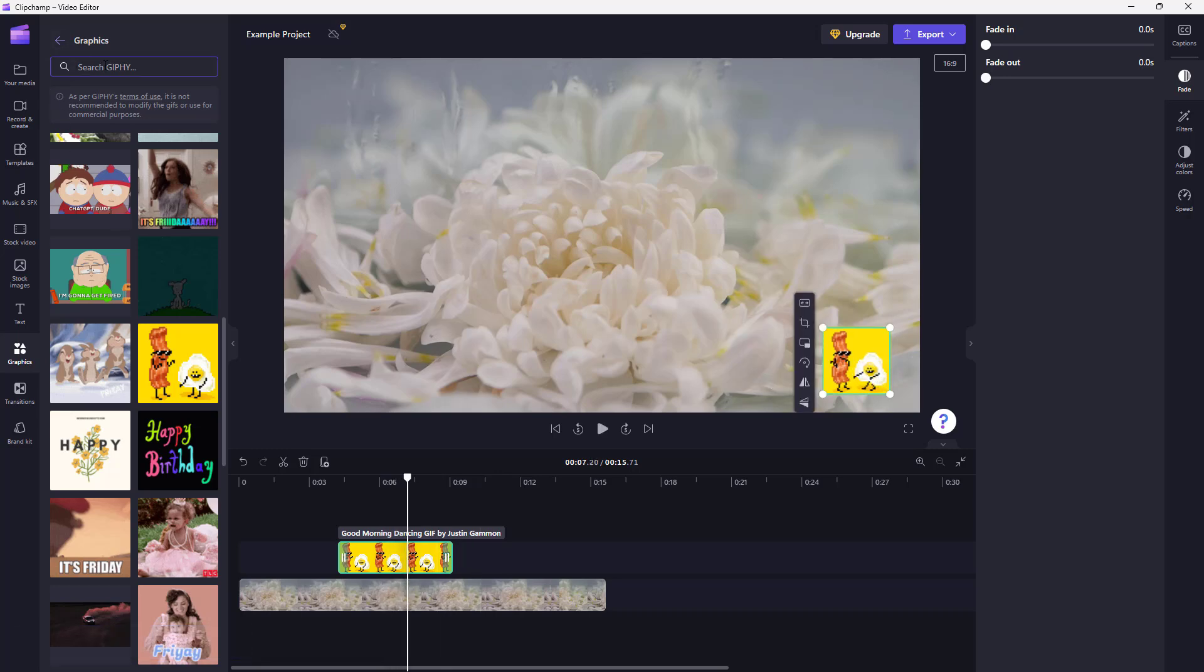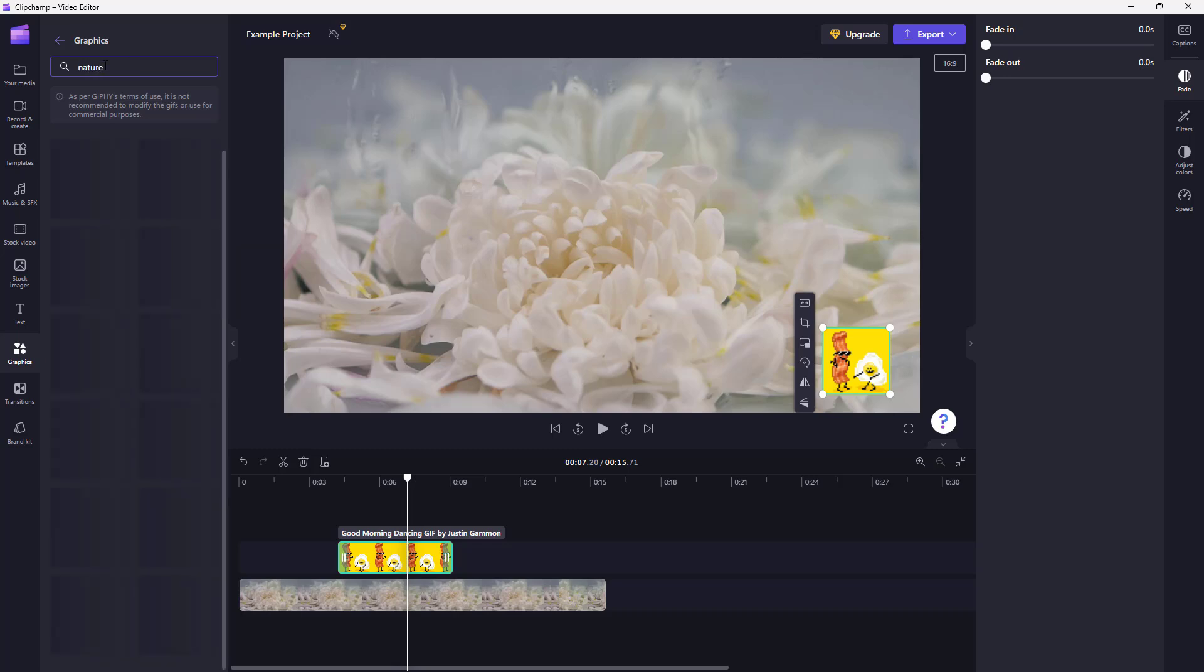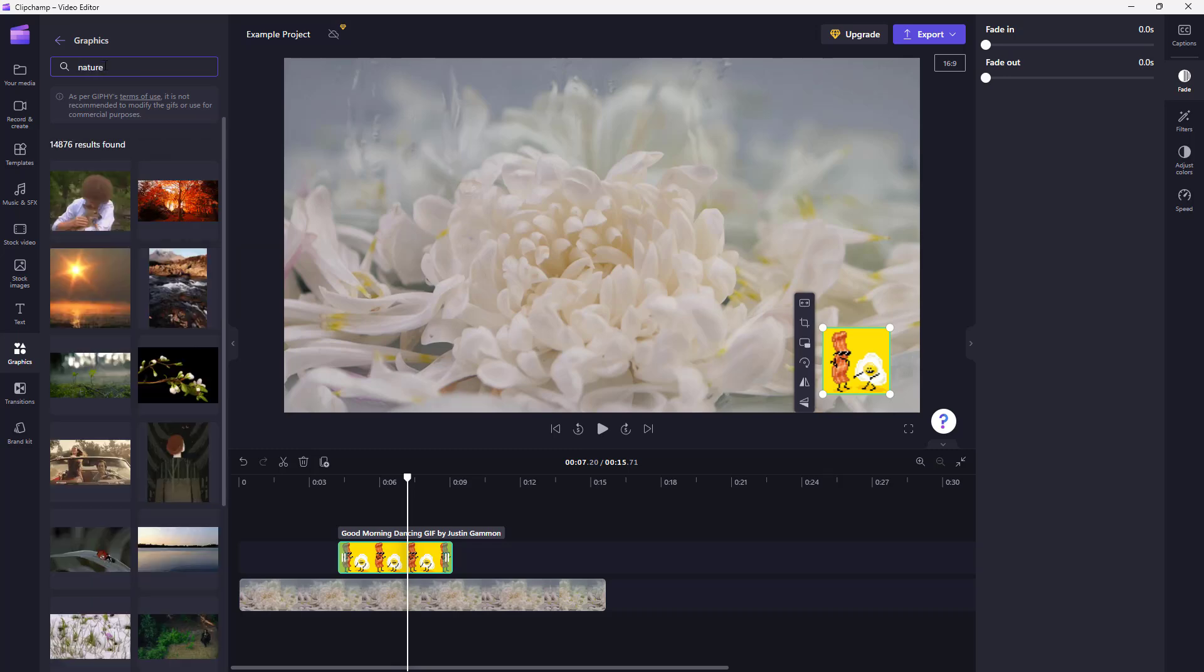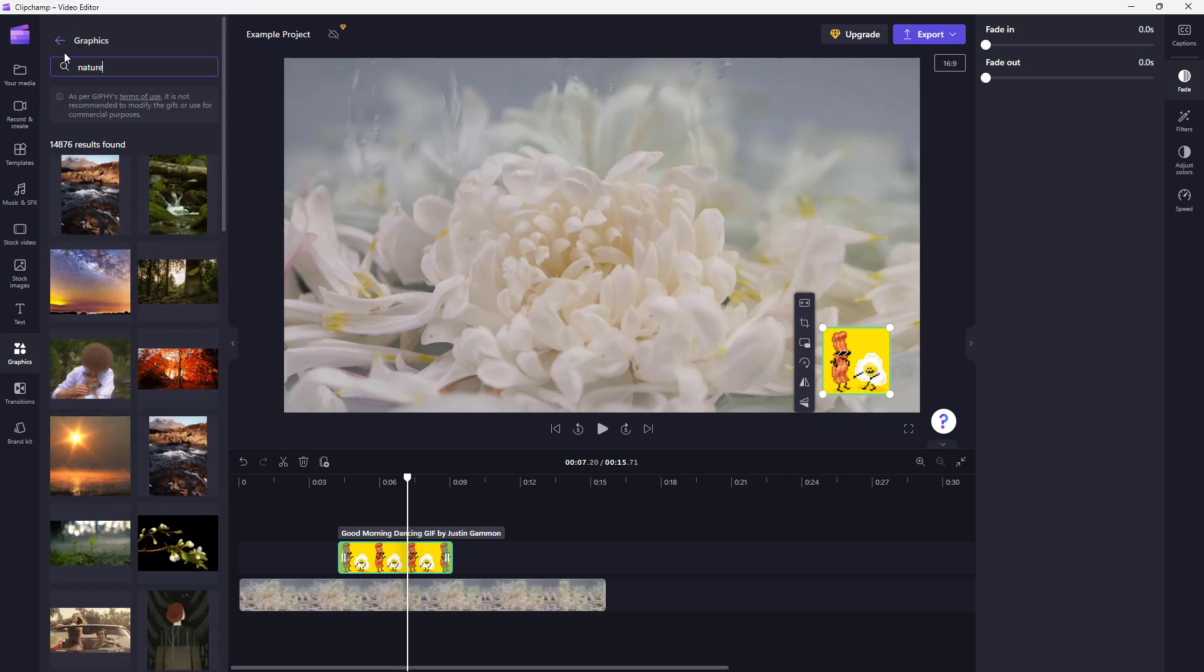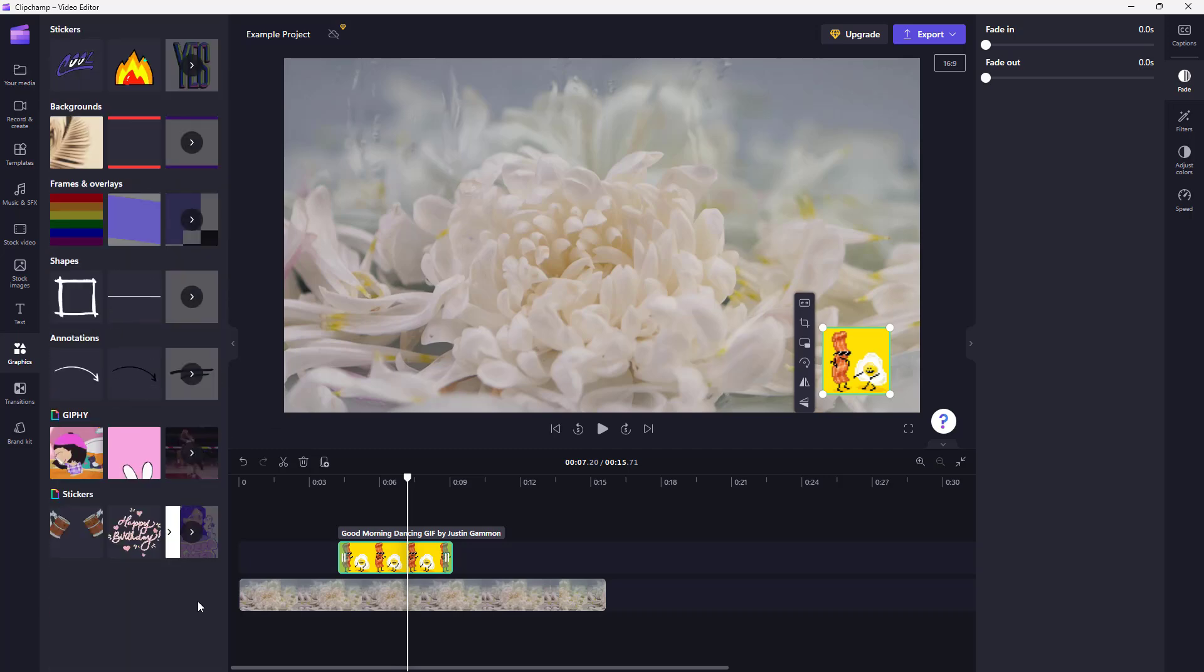You can also go around and search for Giphy. Let's say for example, I'm going to search for Nature and press Enter. And you can see Nature related Giphys just pop up right here.